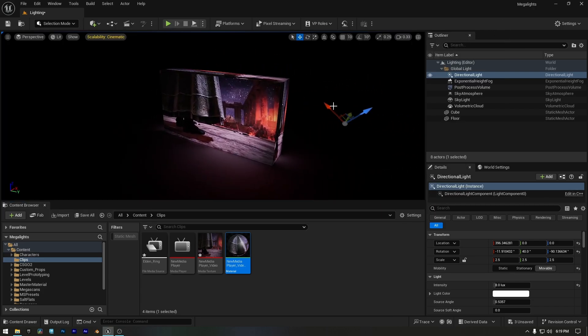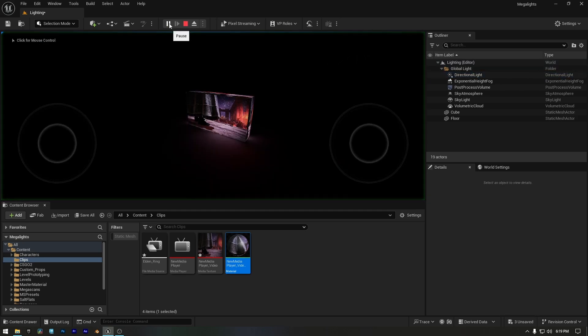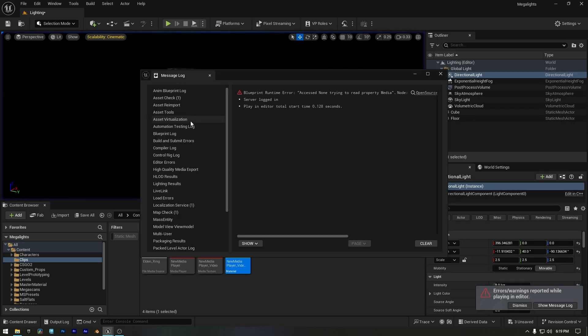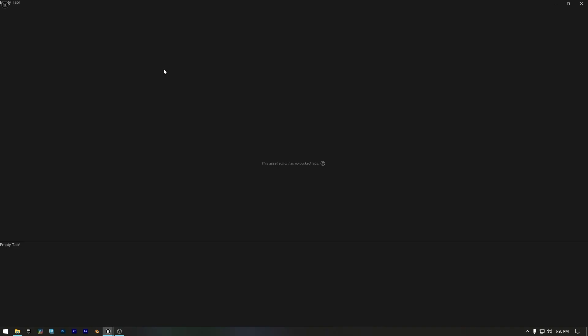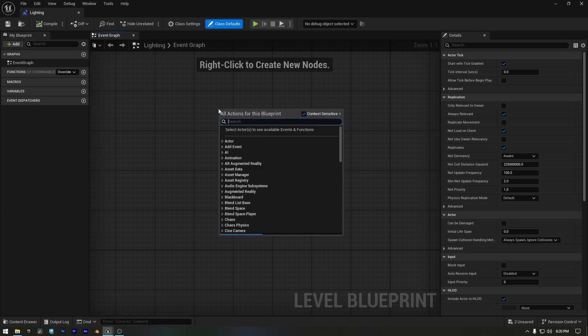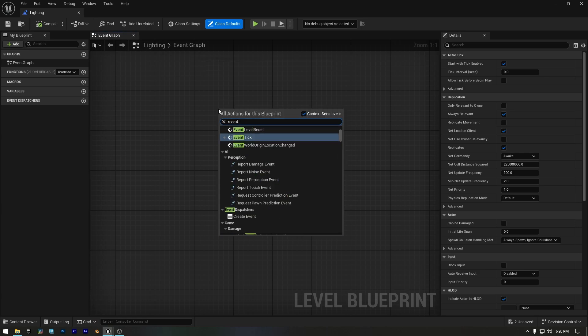But if I press play, the video won't start playing. So next, we need to control its playback inside our Level Blueprint. You can ignore this error. Now I'll click on the Blueprint button and open the Level Blueprint. Most of the time, the Level Blueprint isn't empty, but I cleared mine to show you the process from scratch.